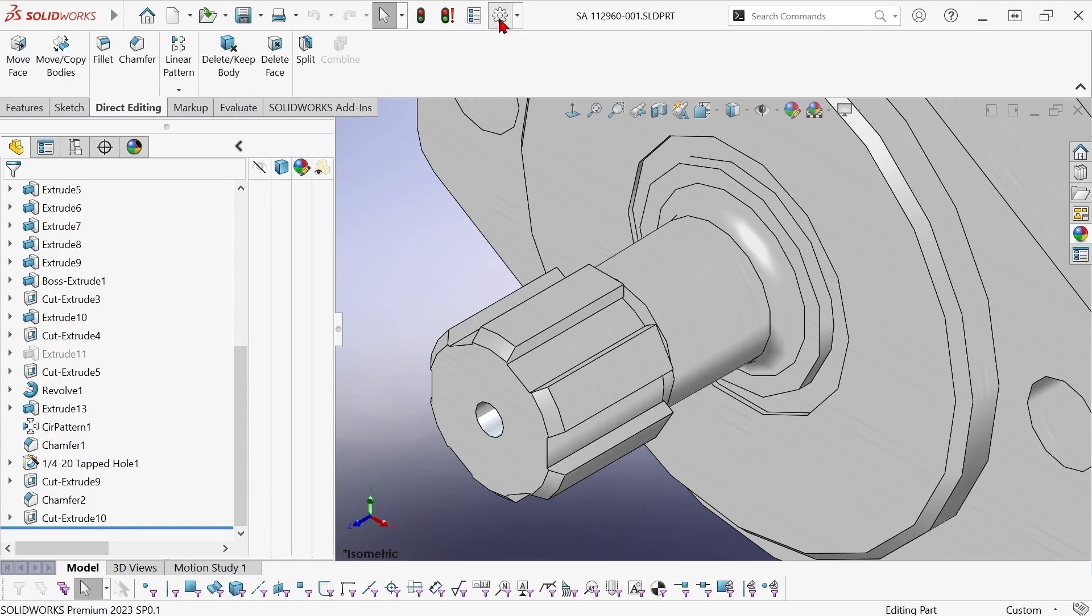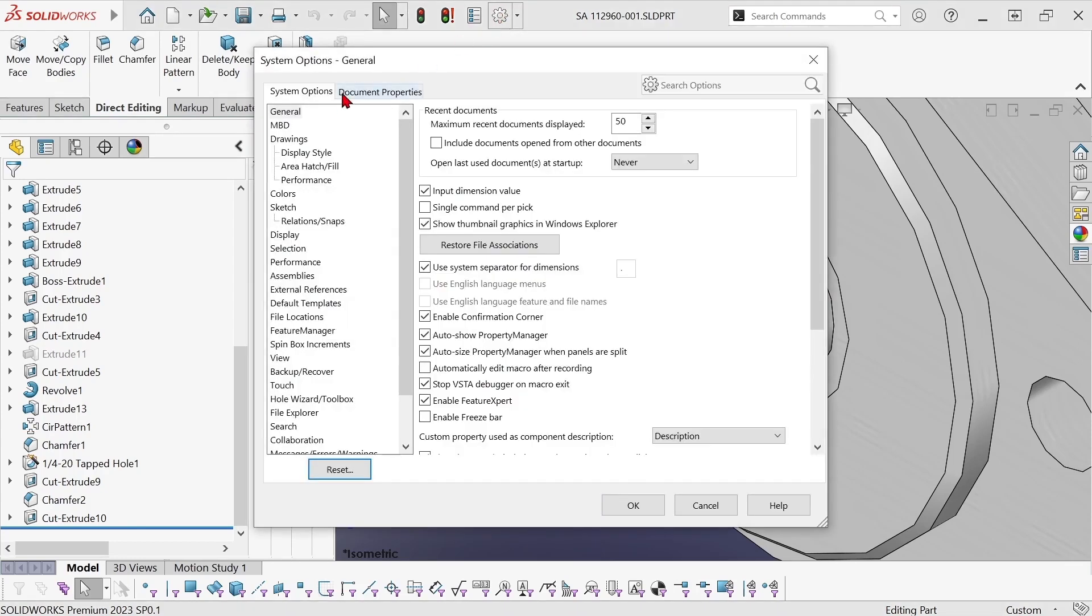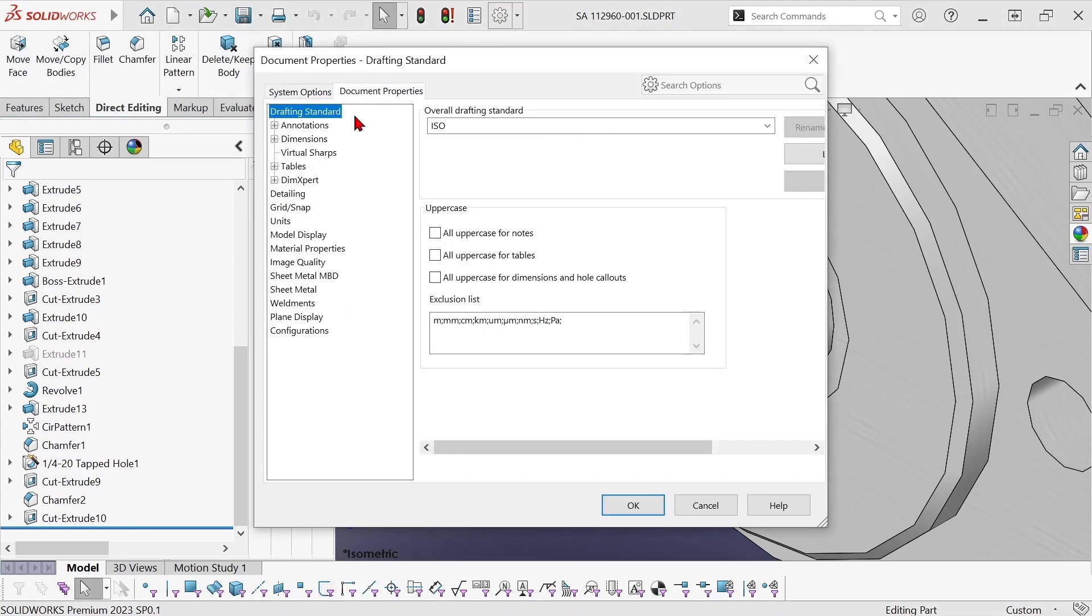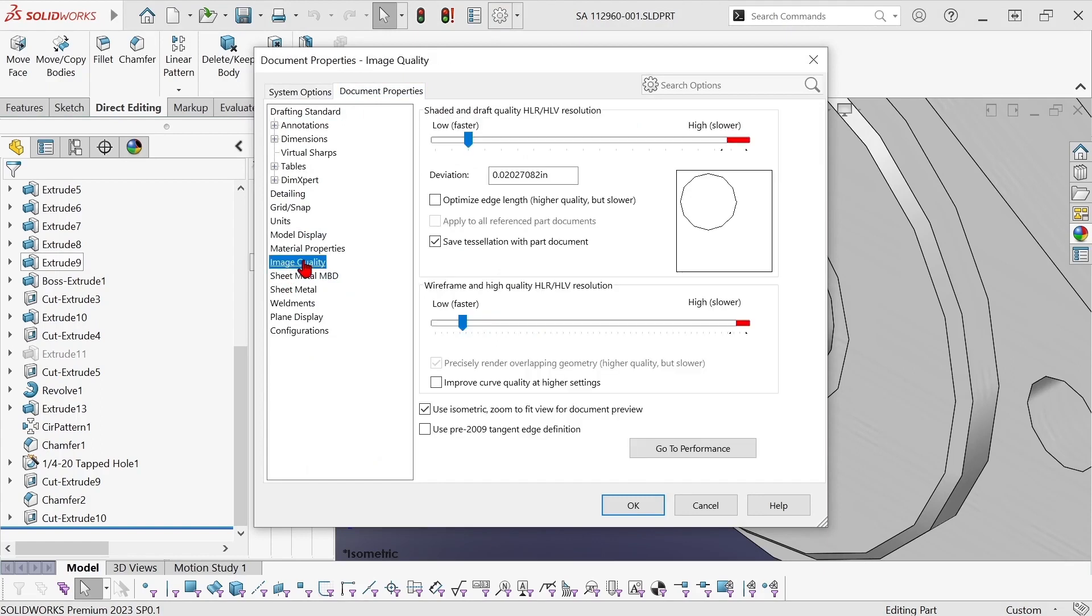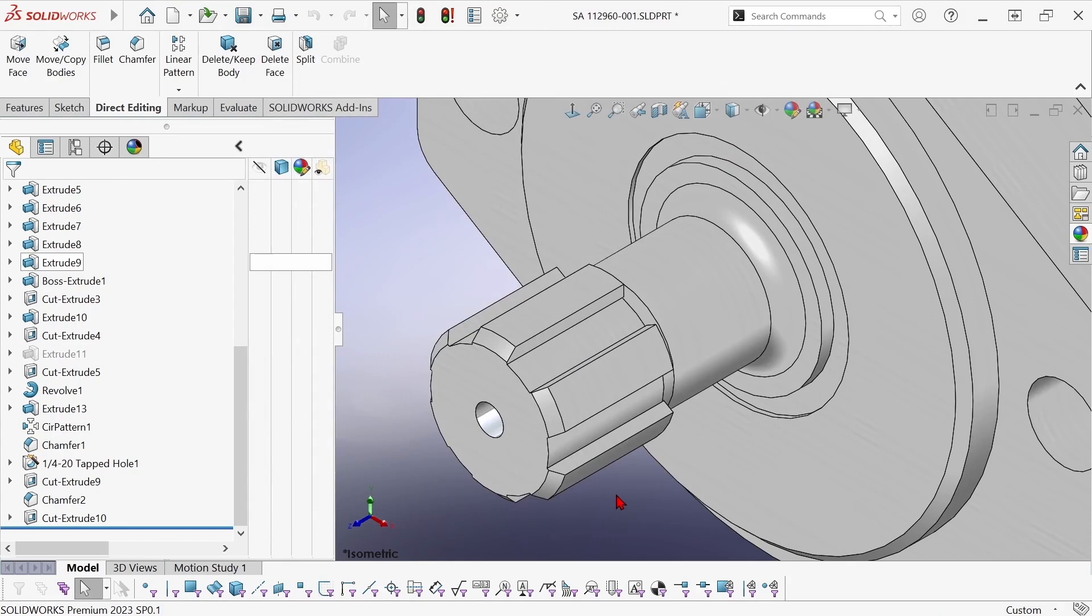Now because I'm working with small areas I want to make sure that my image quality is turned up. I'm going to turn it up way higher than I would leave it. I'm going to come back and turn this back down later. But right now for working with these small faces I just want my graphics to be as accurate as I can without totally killing performance.